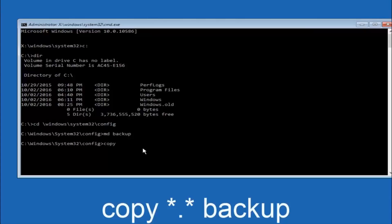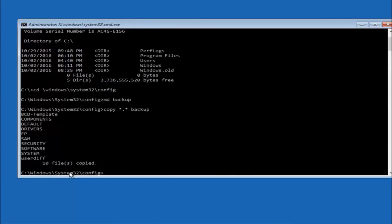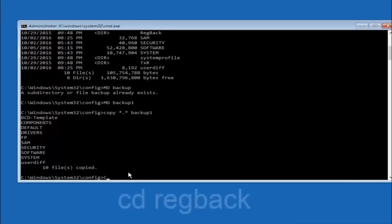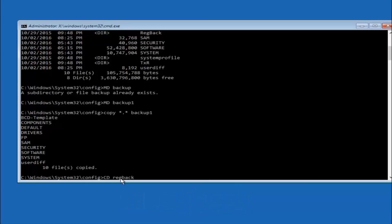At this point, type: copy, space, star-dot-star, space, backup — then hit Enter. Now type: cd space regback — that's r-e-g-b-a-c-k — and hit Enter on your keyboard.